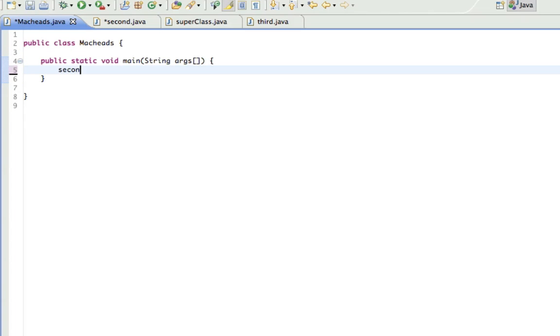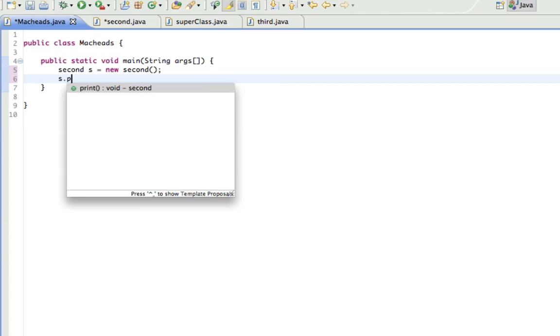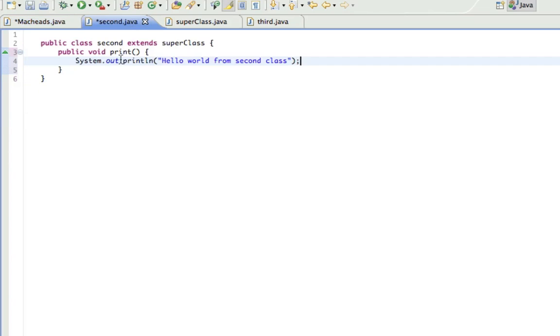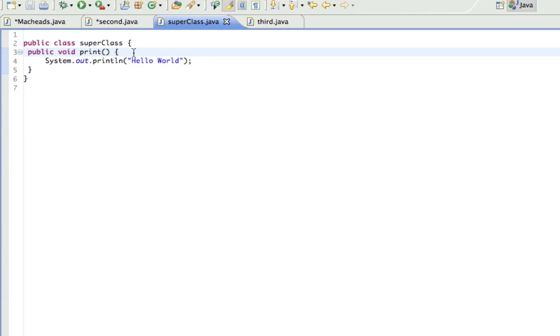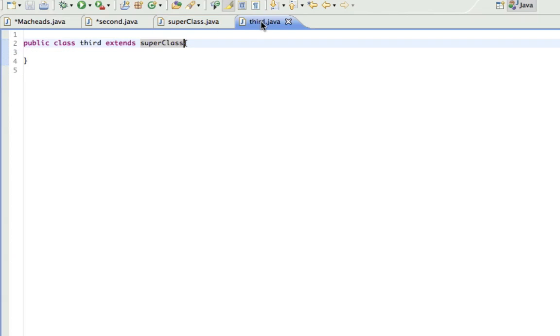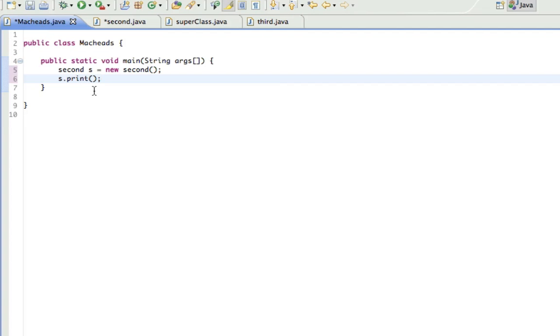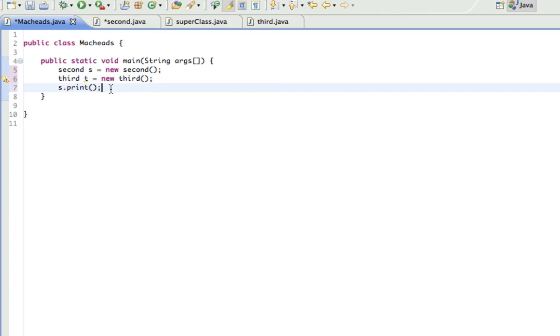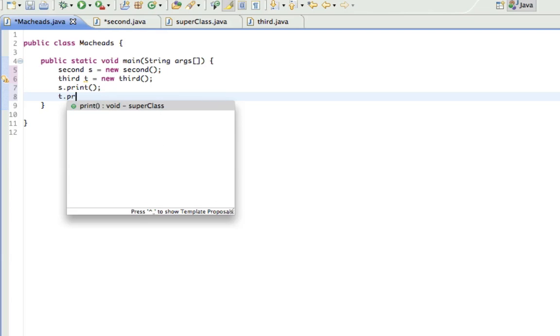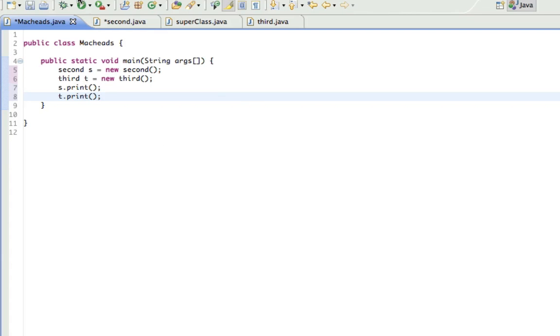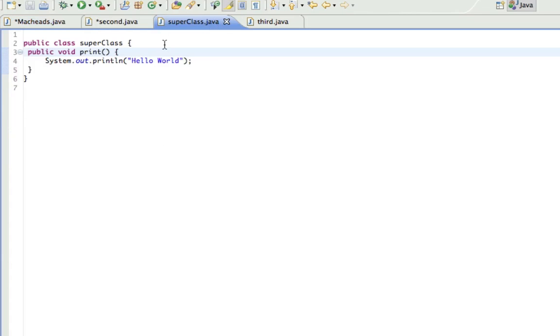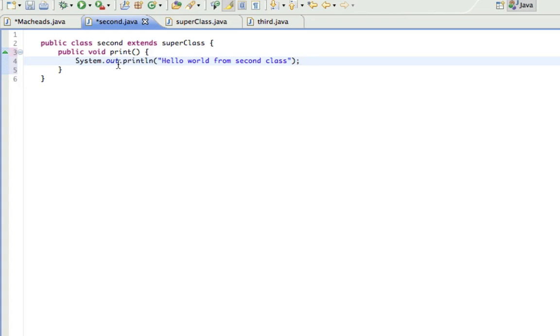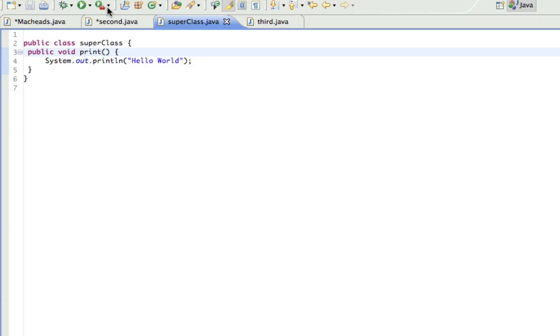So now if I call the print method from the second class, second s equals new second s.print, this print method overrides the print method in the SuperClass. But this doesn't have a method to overwrite it. So if I made a third object and t.print, this is going to print the method from this class because it's not been overwritten.